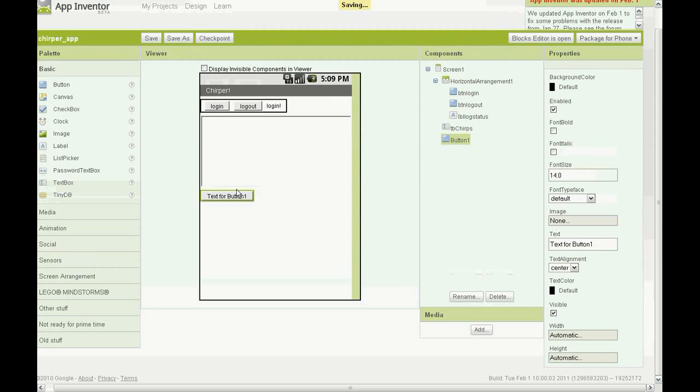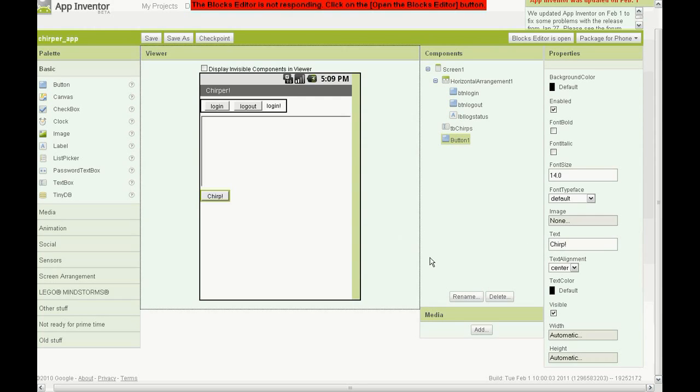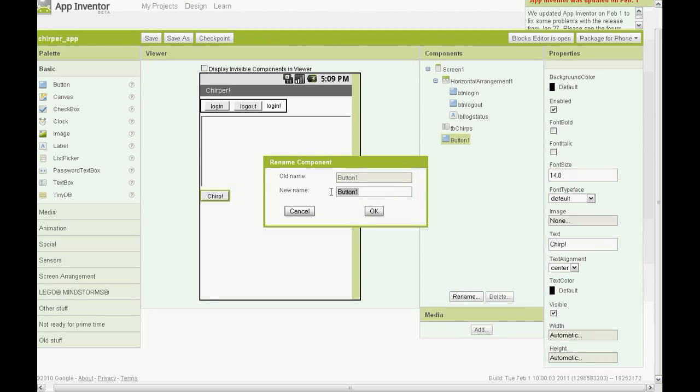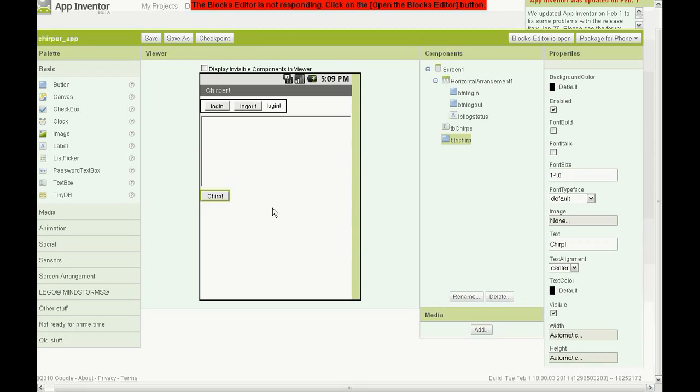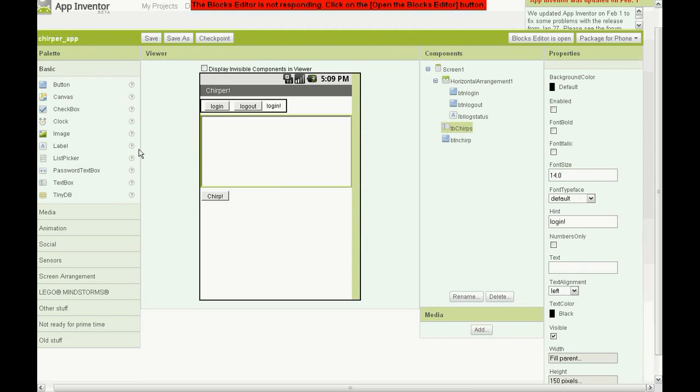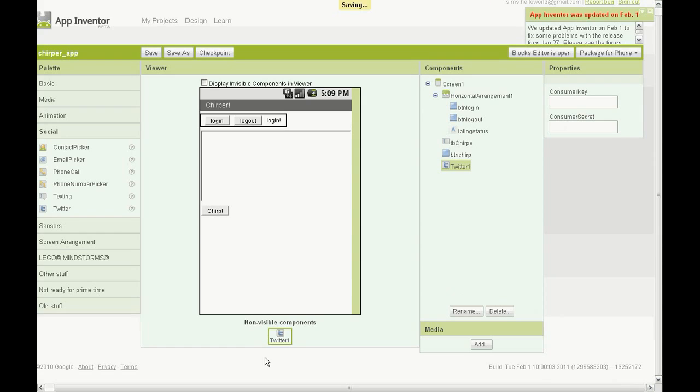Grab another button and change the text so it says chirp. Finally, go to social, drag the Twitter component onto the component viewer, it will come up in the non-visible components.